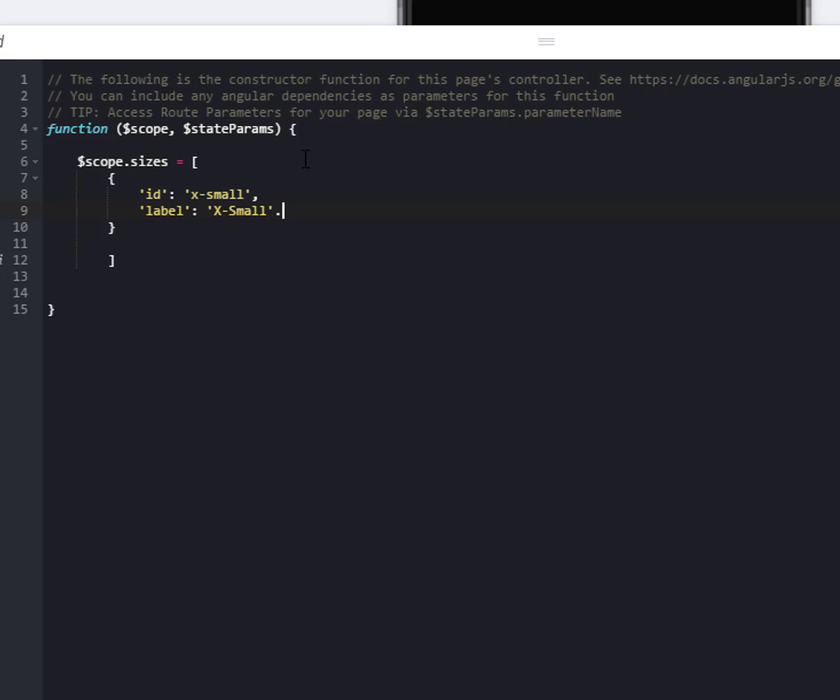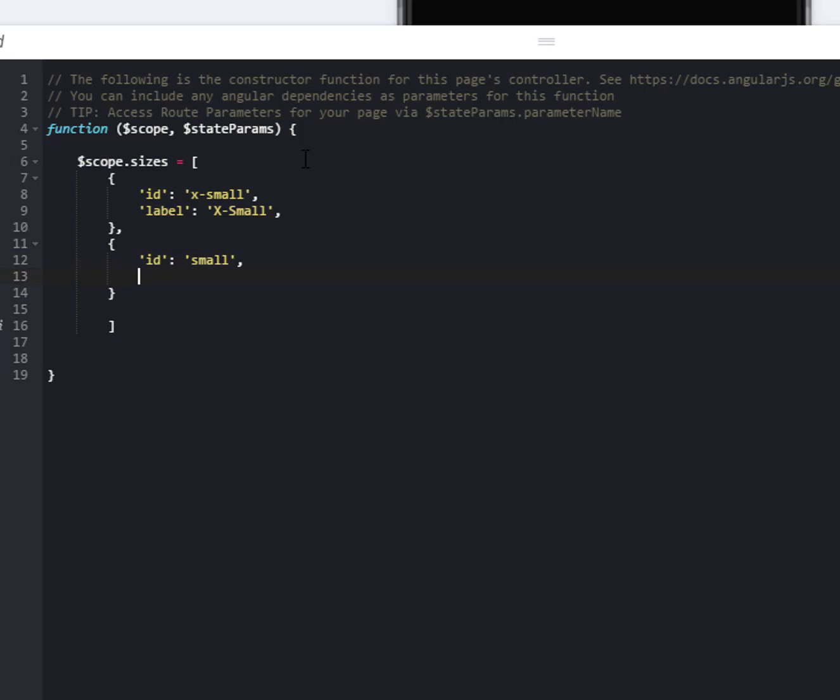This is essentially what they look like. So comma, and then open curly, close curly. We're going to have another ID. Let's say this is a small. I'm bad with my keyboard today. Label, small.